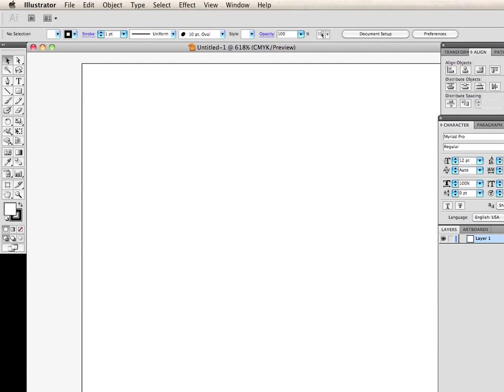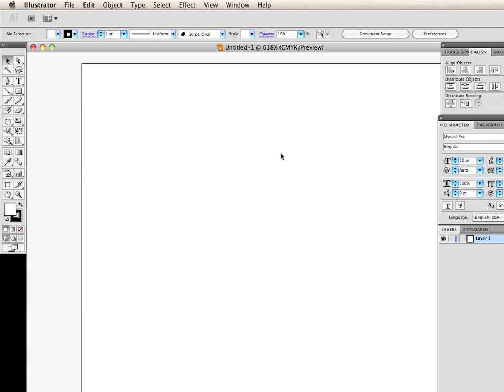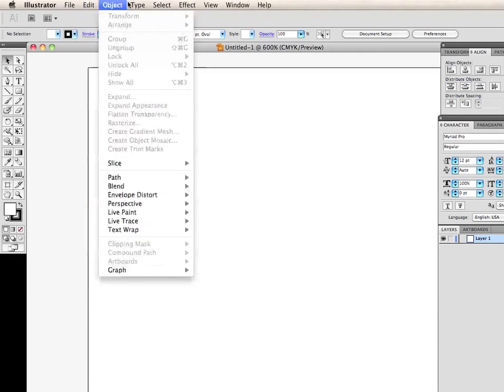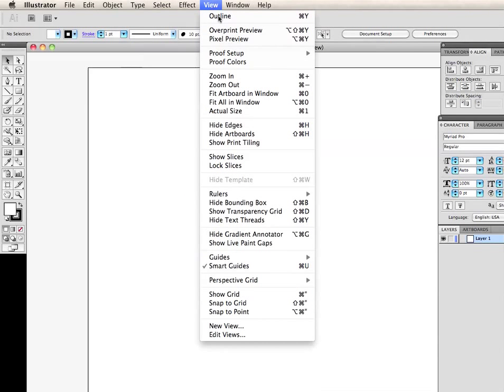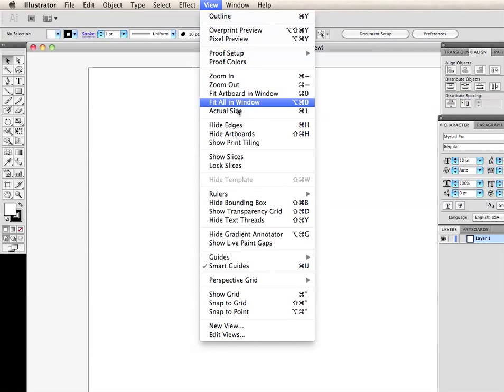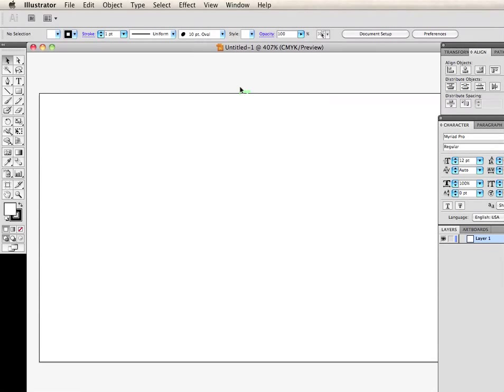Let's get this to fit in the window here. And let's go ahead and fit in the window.